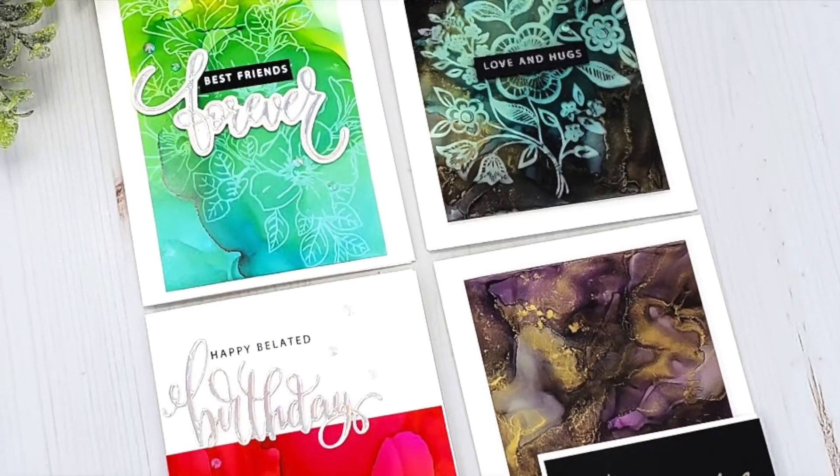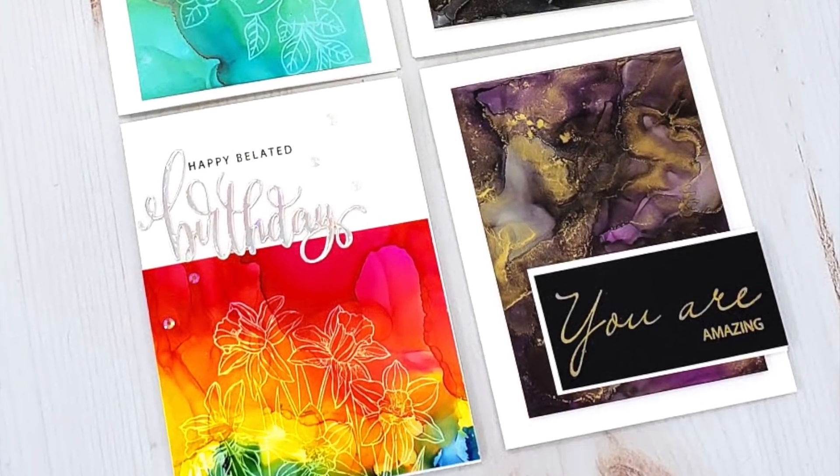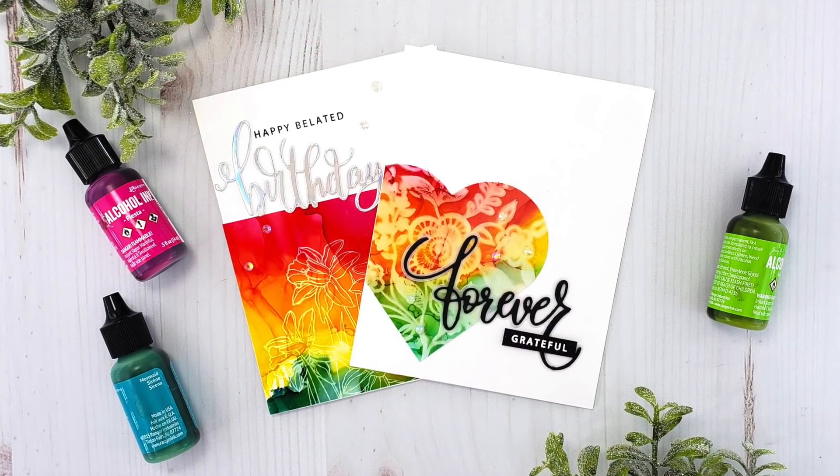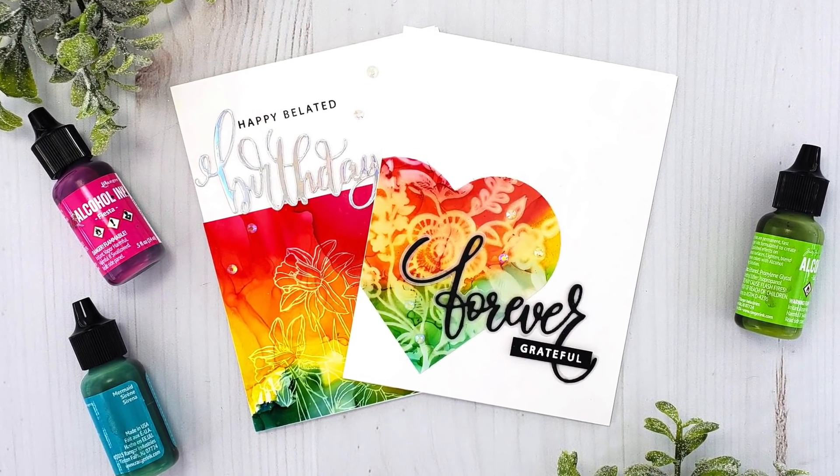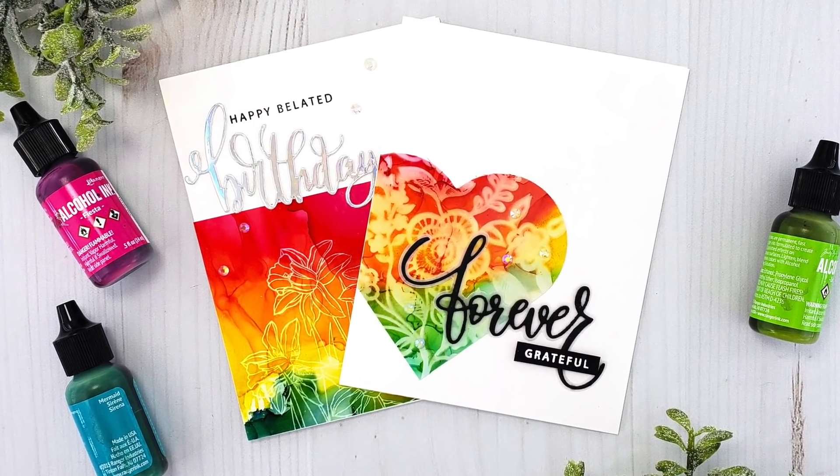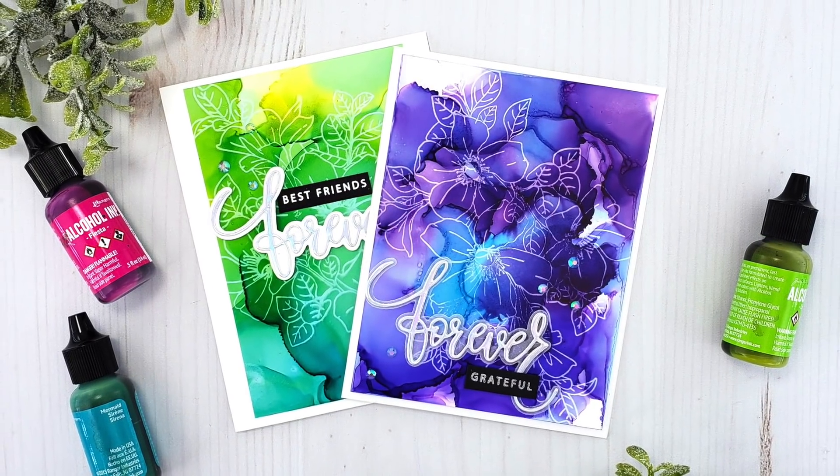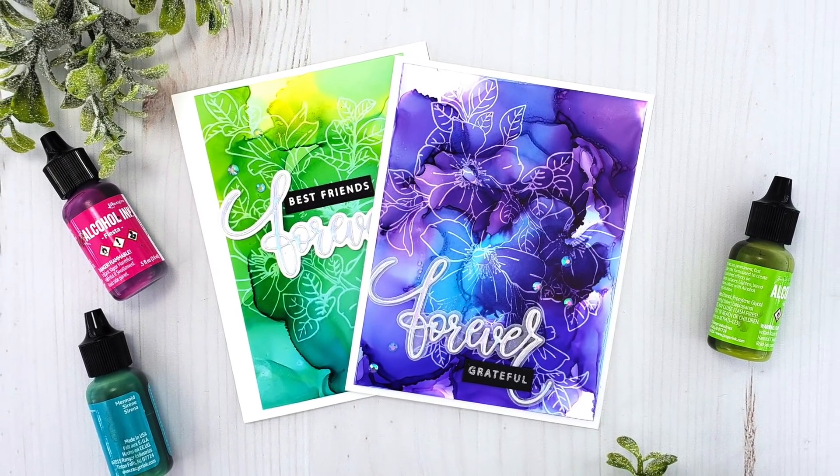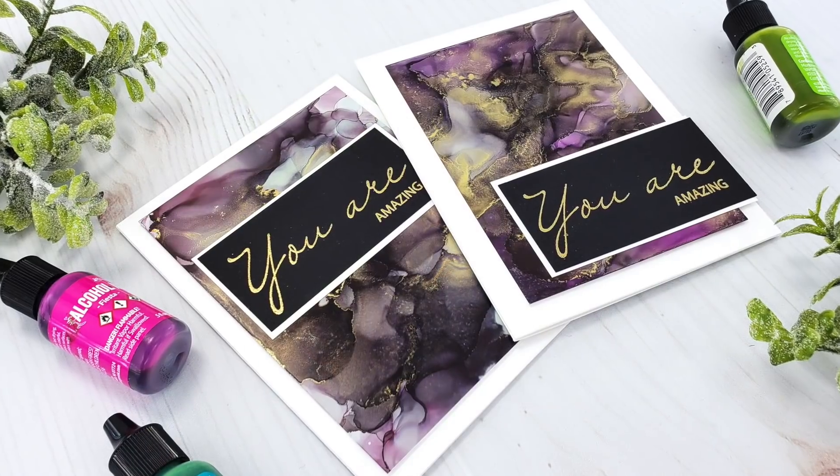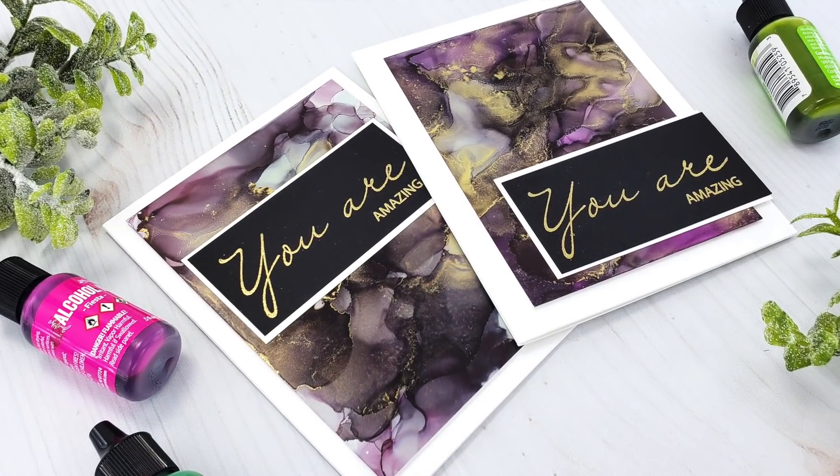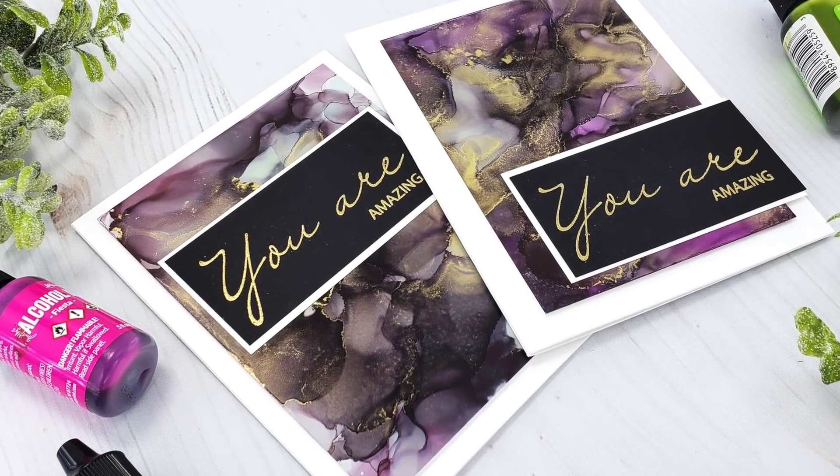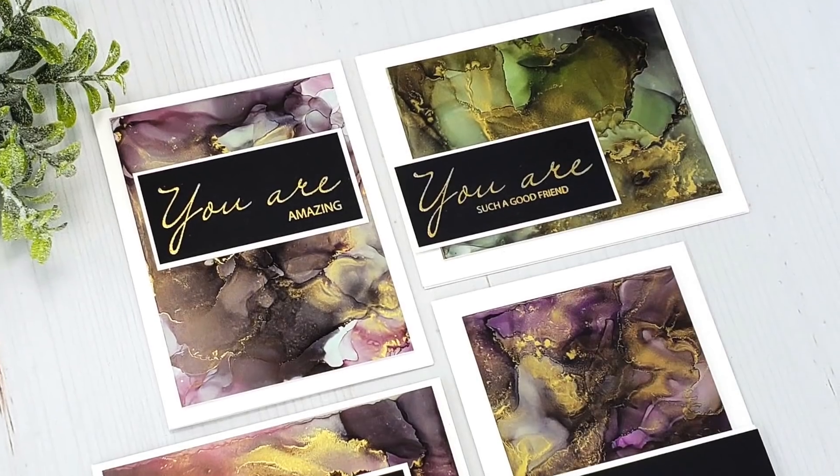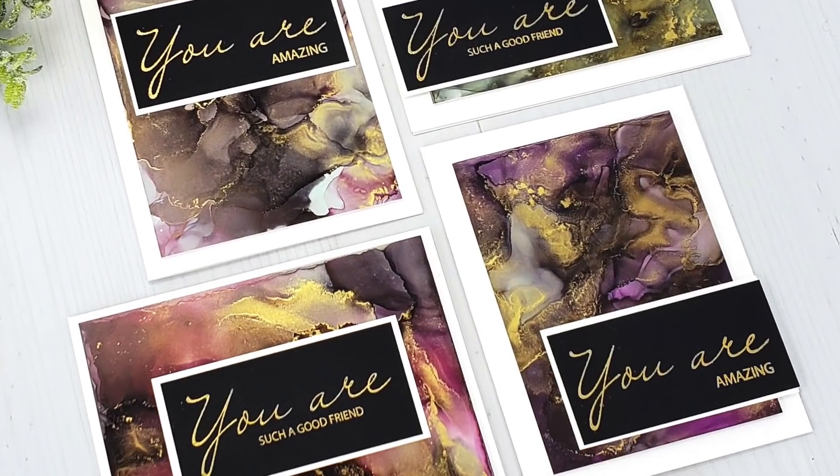Hi everyone and welcome back to another video. This is Mindy Egan. In today's video I'm going to show you how to create lots of backgrounds using the Ranger and Tim Holtz alcohol inks, and I'm also going to show you how you can add images to your backgrounds with the alcohol lift ink.